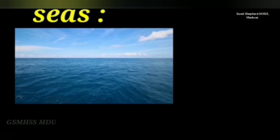Next, let's look at the picture of seas. How many seas are in India? There are 7 seas. They include the Arctic, North Atlantic, South Atlantic, North Pacific, South Pacific, Indian, and Southern Oceans.